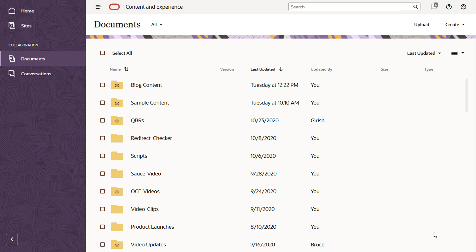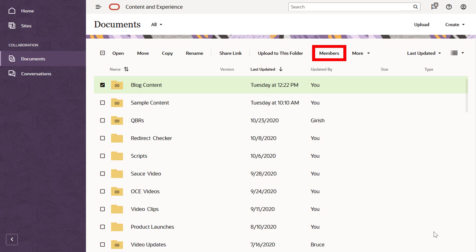With all your content in the cloud, it's easy to share your files and folders to collaborate with others. You can share an entire folder by adding members to that folder. This gives them access to everything in that folder and all subfolders.